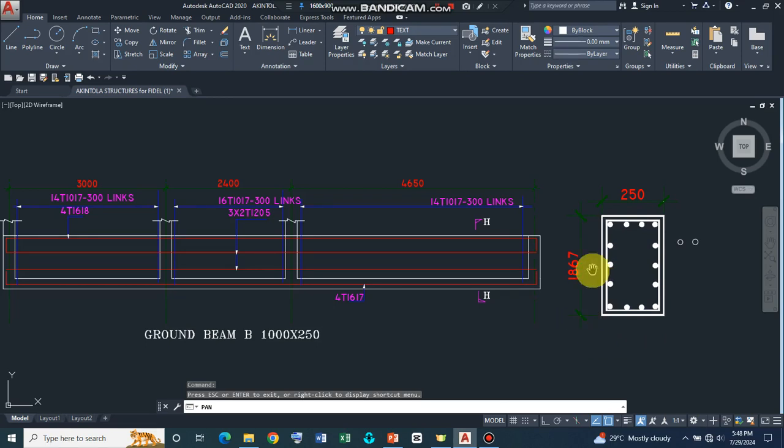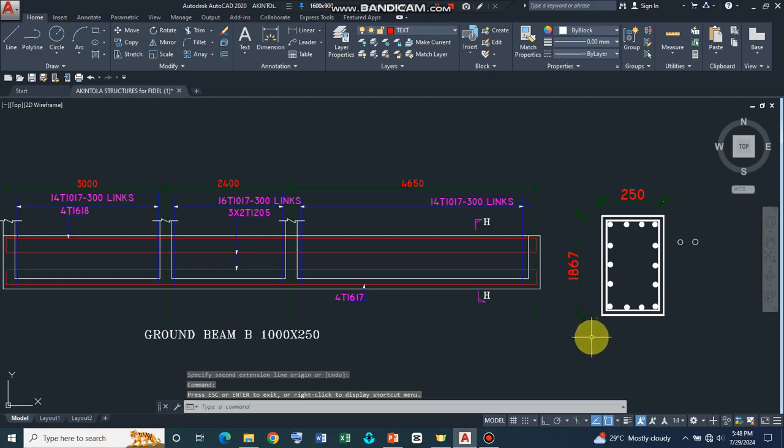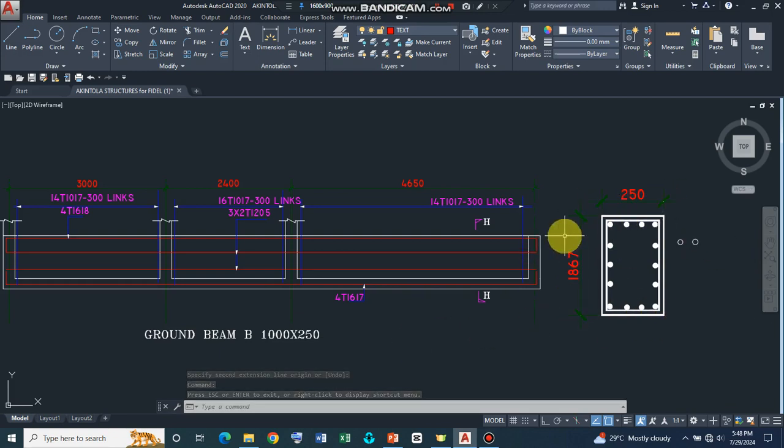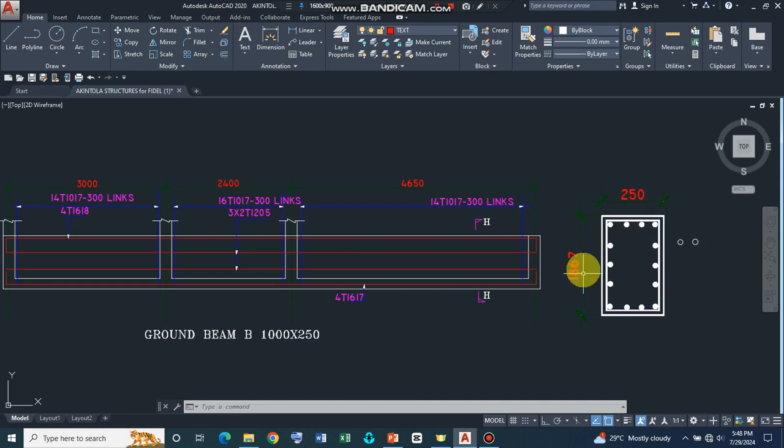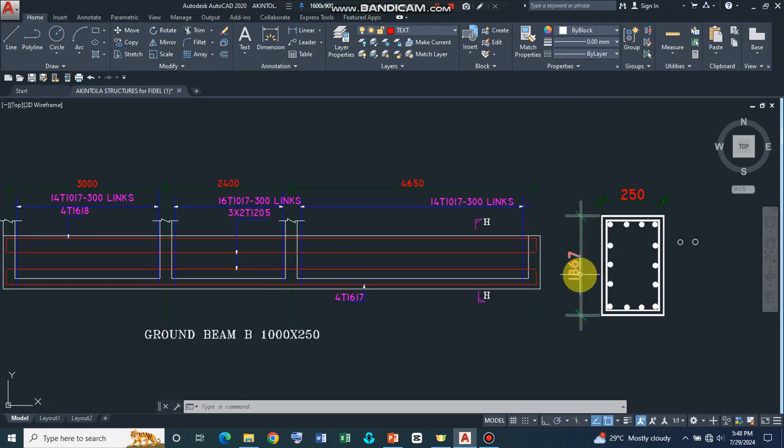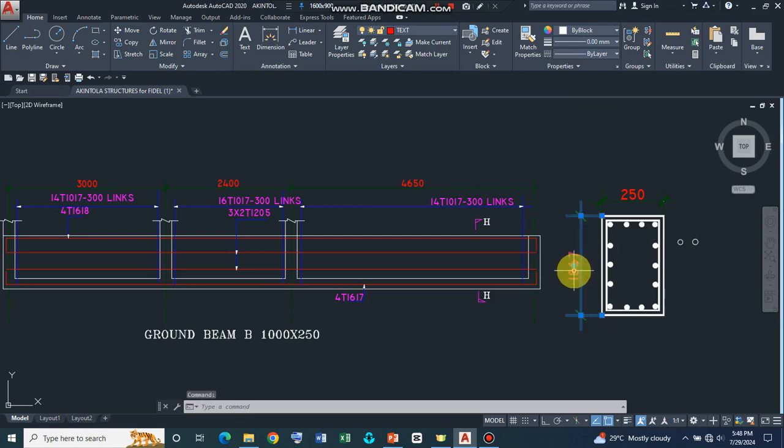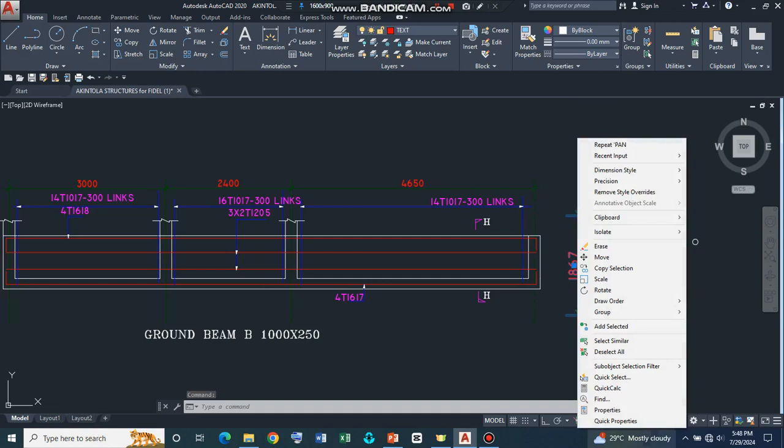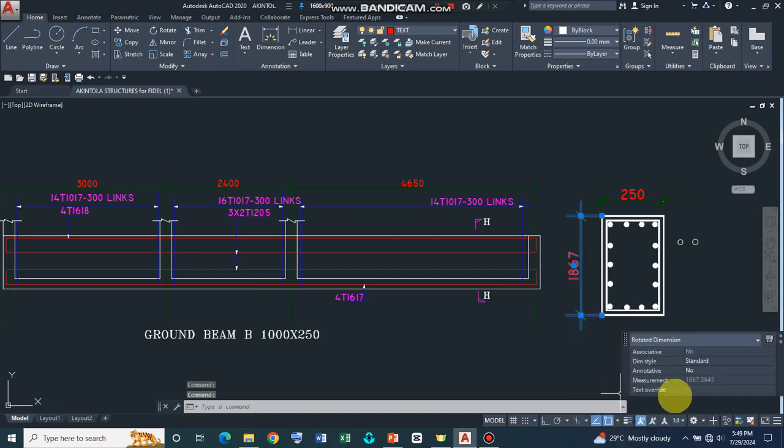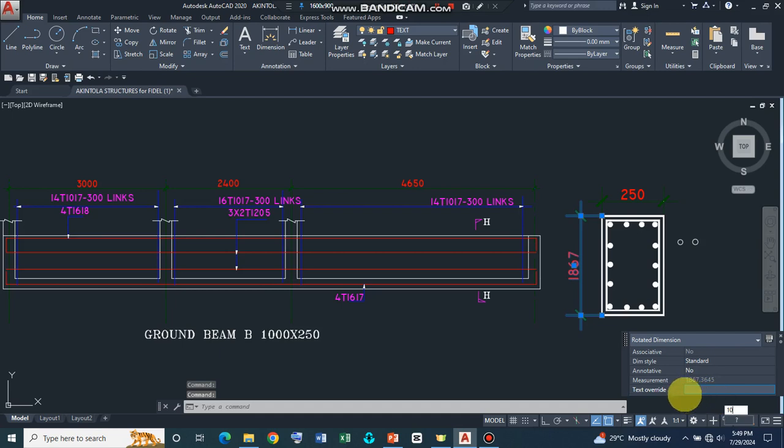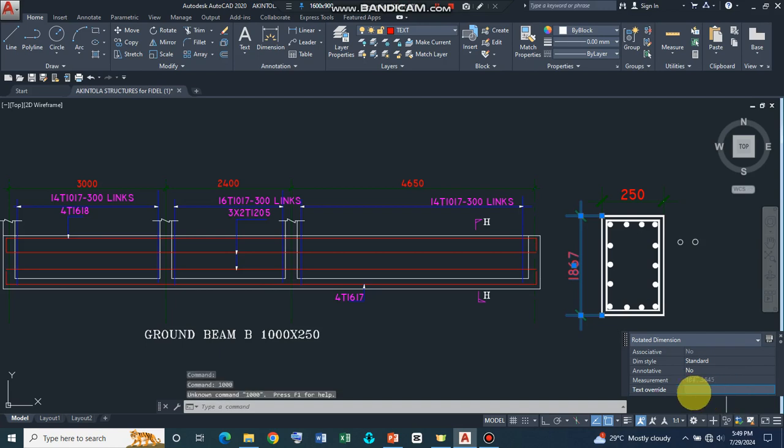And then in the last video, we stopped here. And here we want to ensure that this is a beam that has a width of 250 and a depth of 1000. So we can always click on this and right click. Now we go to quick properties and then go to text override and type 1000 and press enter.